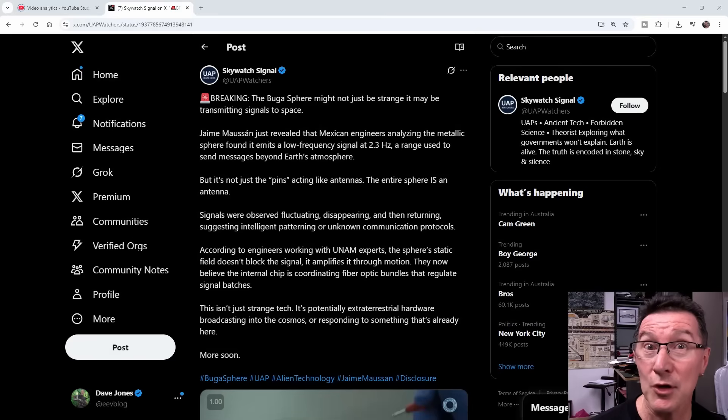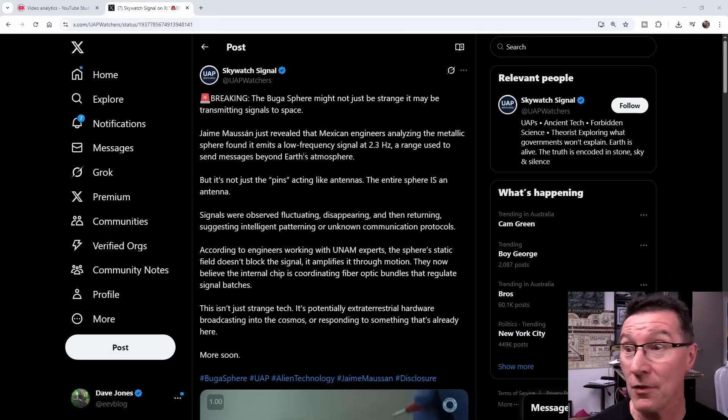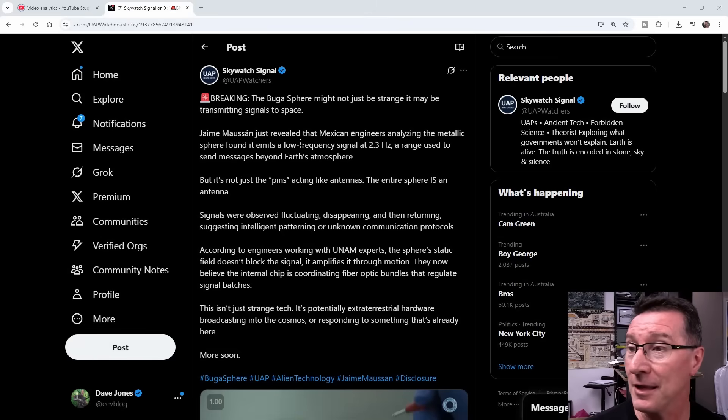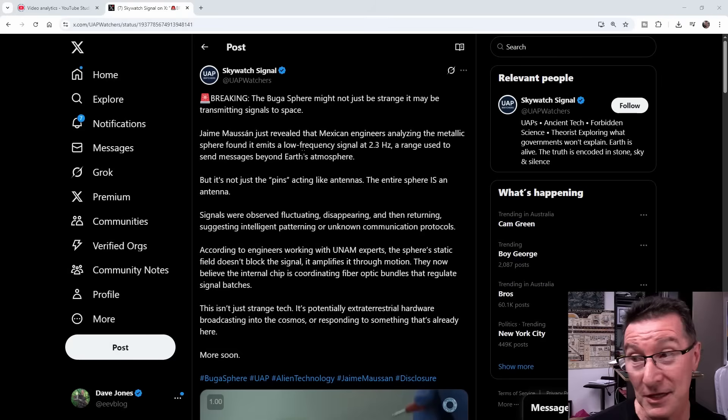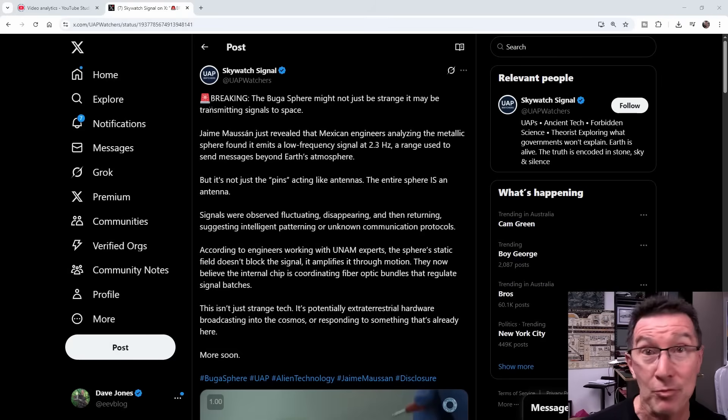Hi, this is the Bugha Sphere, which has been doing all the rounds on the social medias the last couple of months probably. But anyway, this just popped up today. And look, breaking, breaking news.